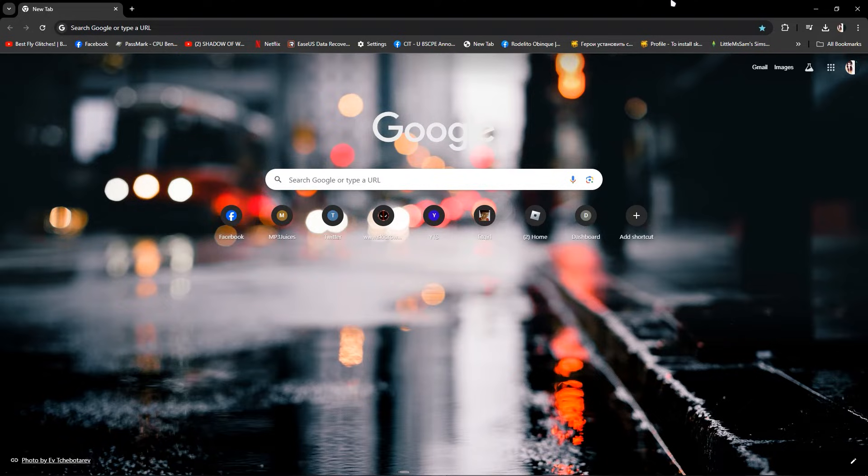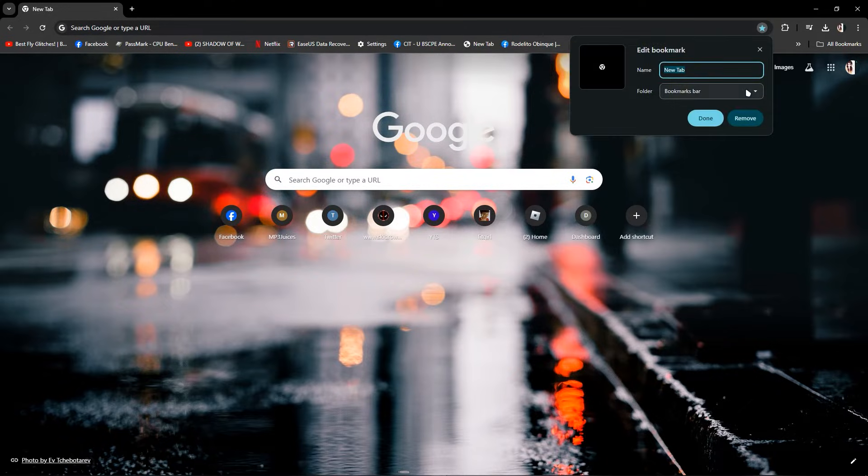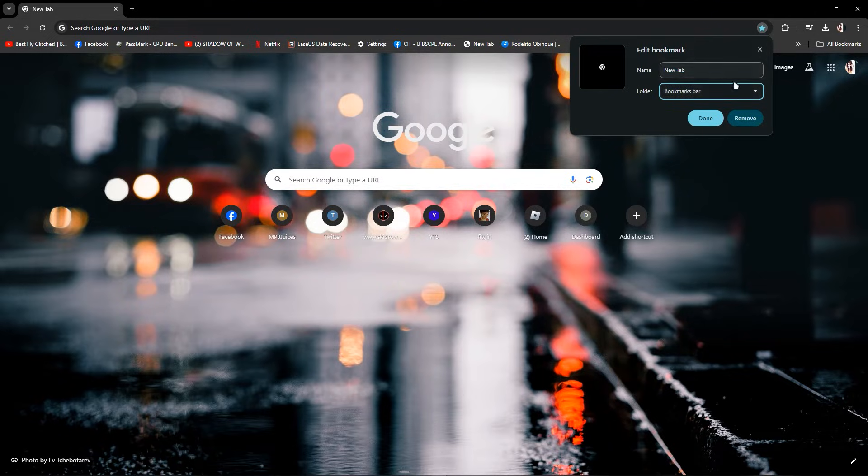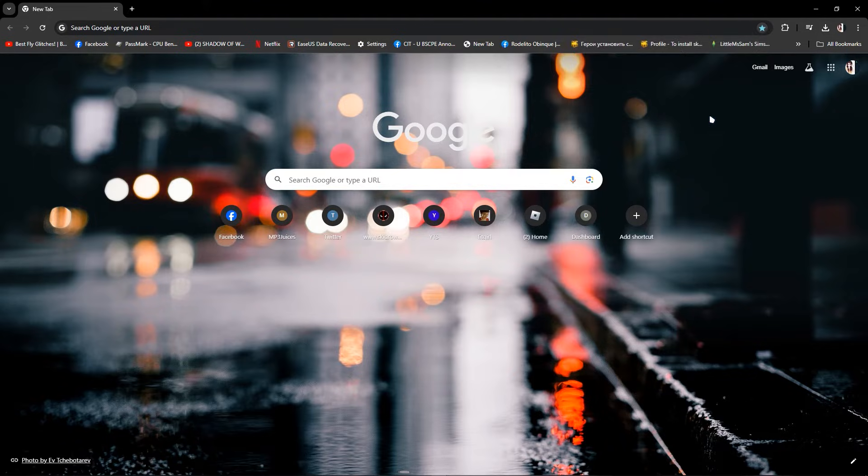So first off, click any browser and as you can see, I've saved. Click this and save this browser and click done.